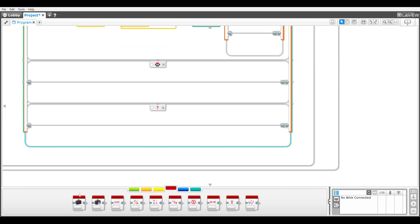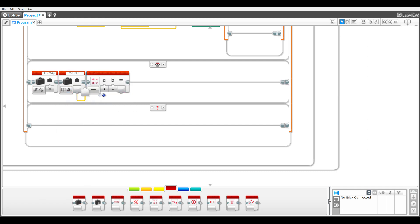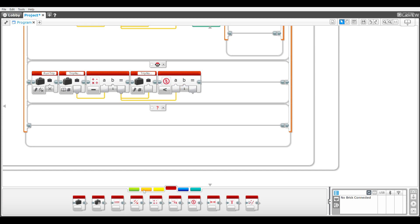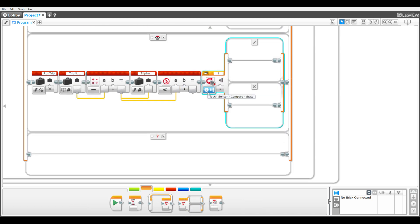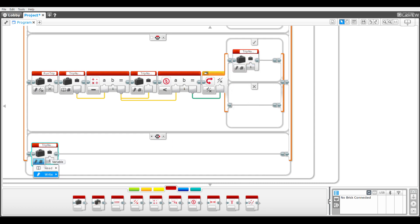The third case is for selection of the top button: run trip is set to false and the math block decrements trip number by one. A compare block checks if the trip number is less than one, with the result becoming the input to a switch block in logic mode. If true, then the trip number is set to one. The fourth case is set as the default case and run trip is set to false.